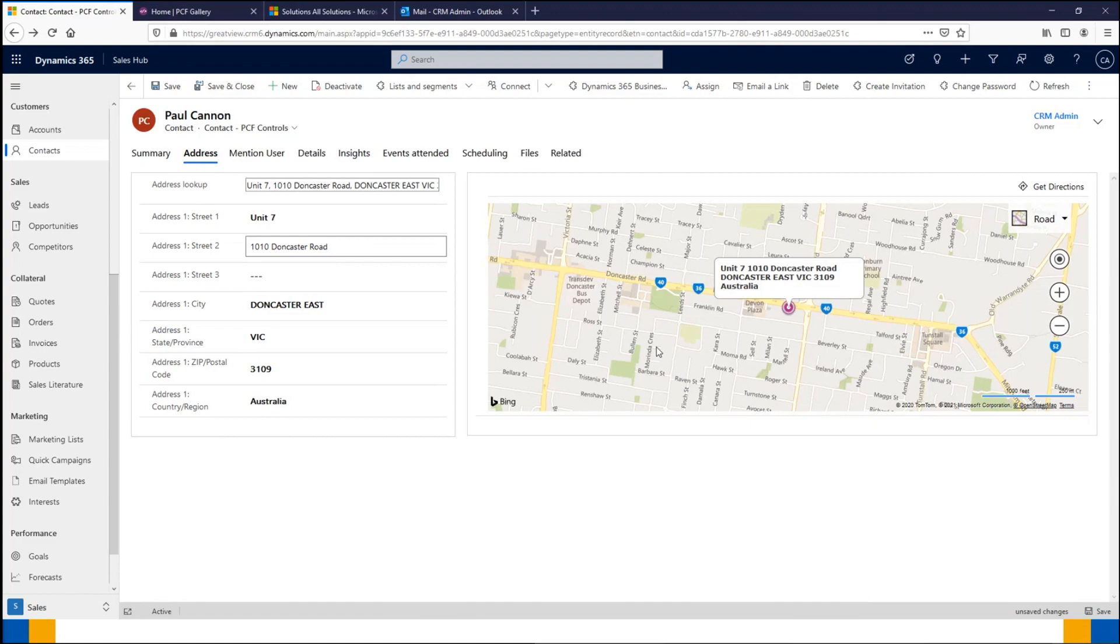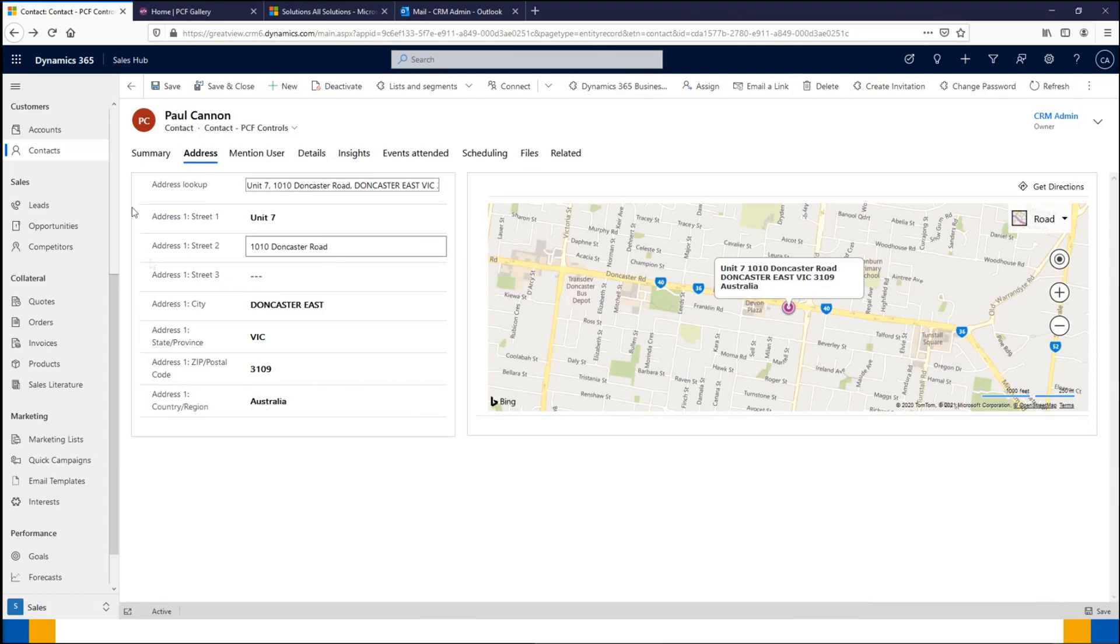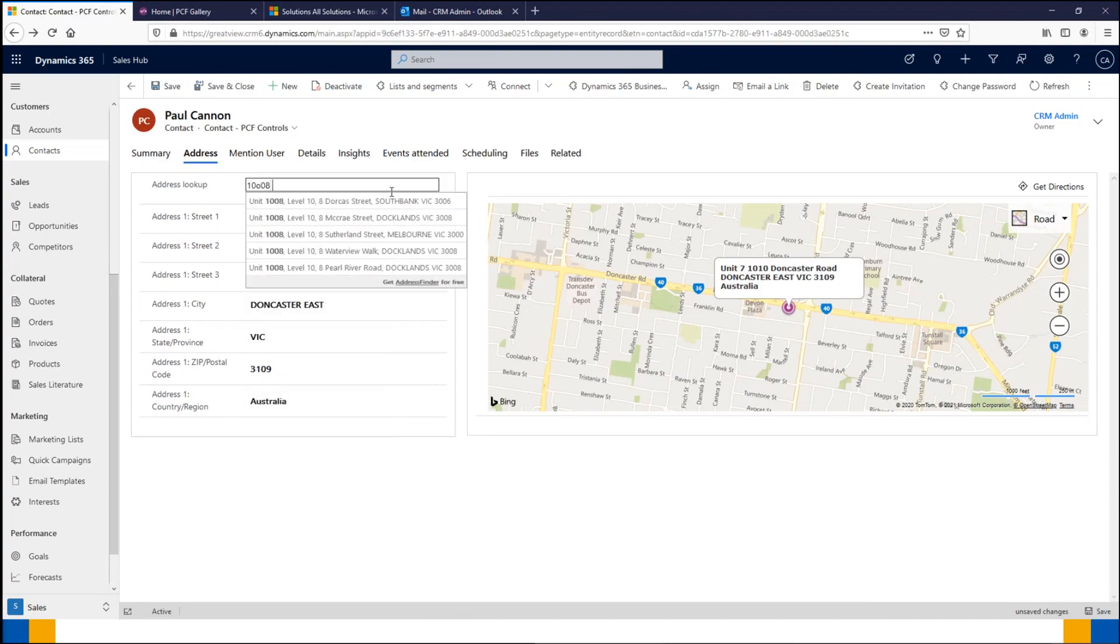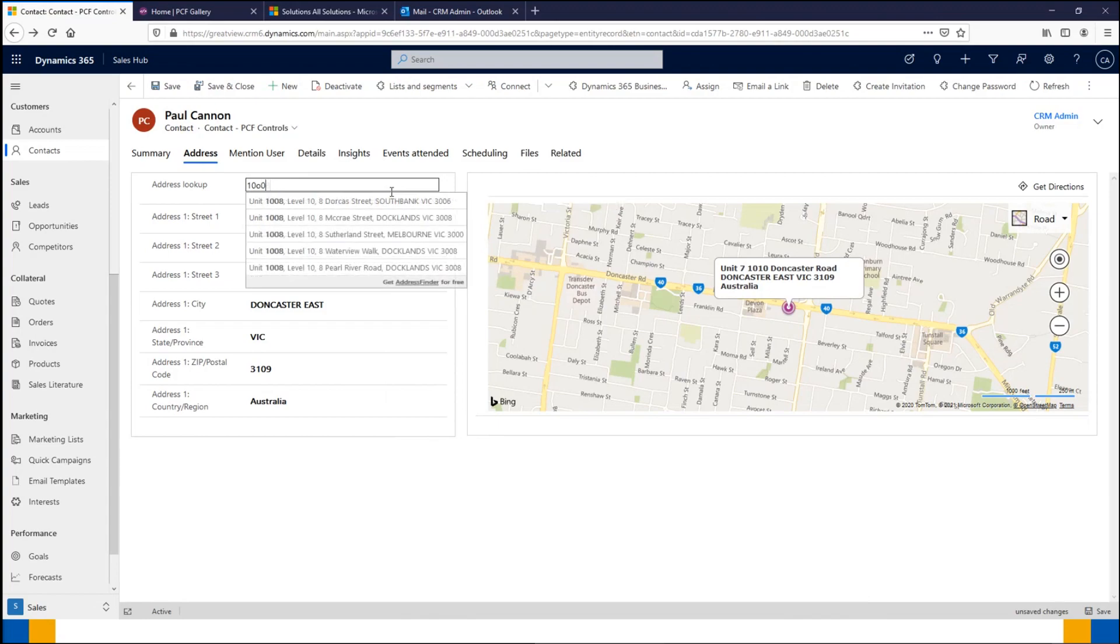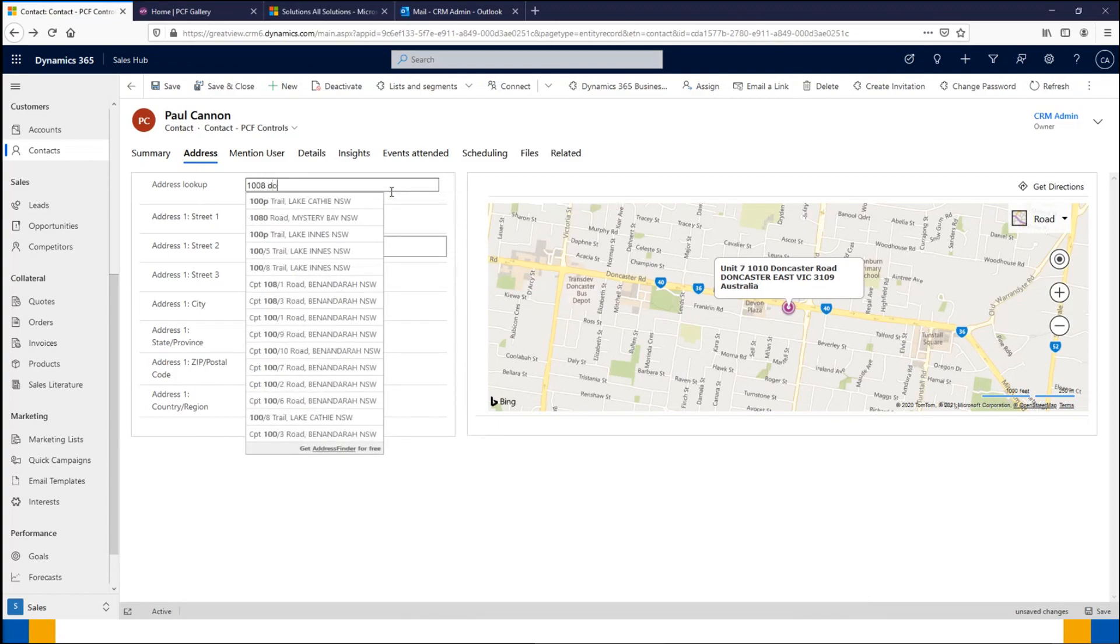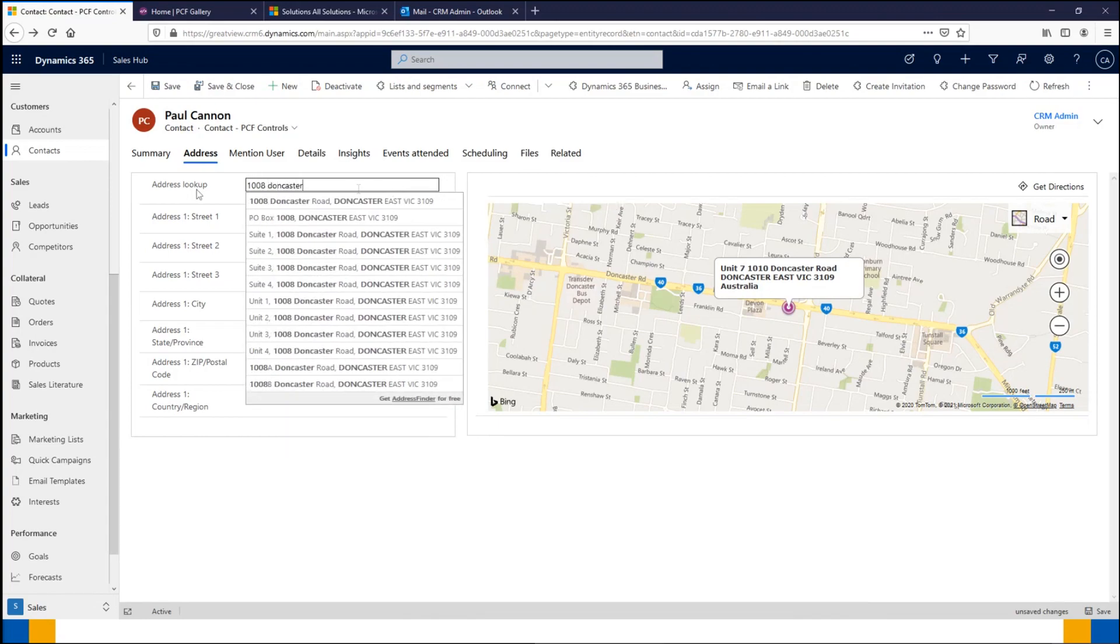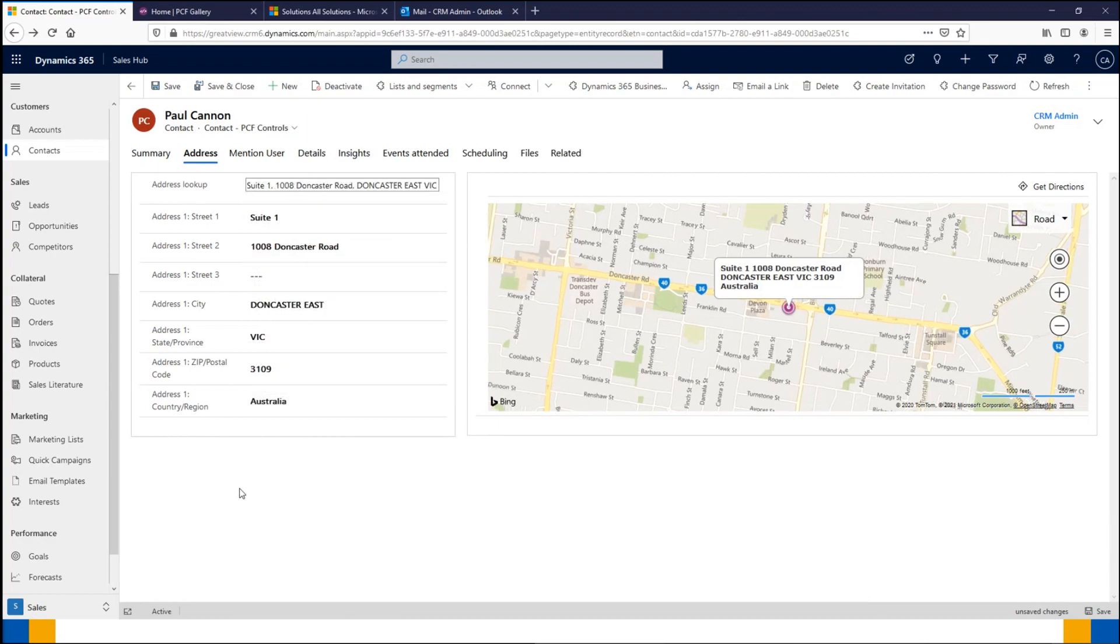The other real benefit to this is that the data is validated by real maps data. This will include all listed Australian addresses and ensure that no junk data is being put into the address fields of your records. You'll notice that we can lock these options of these other fields, and that way users can't manually update all these different options. Instead, we drive them to update up here in the address lookup. If we wanted to change it—let's say it's 1008 Doncaster Road instead—it updates accordingly and it's also shifted on our map too.